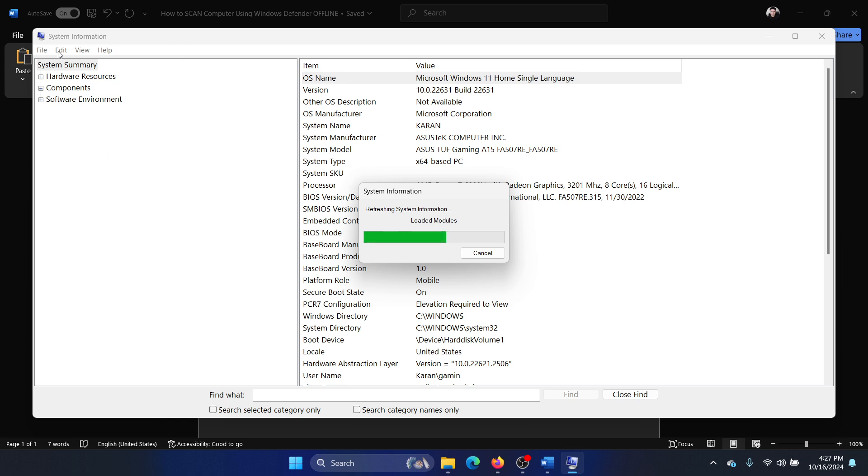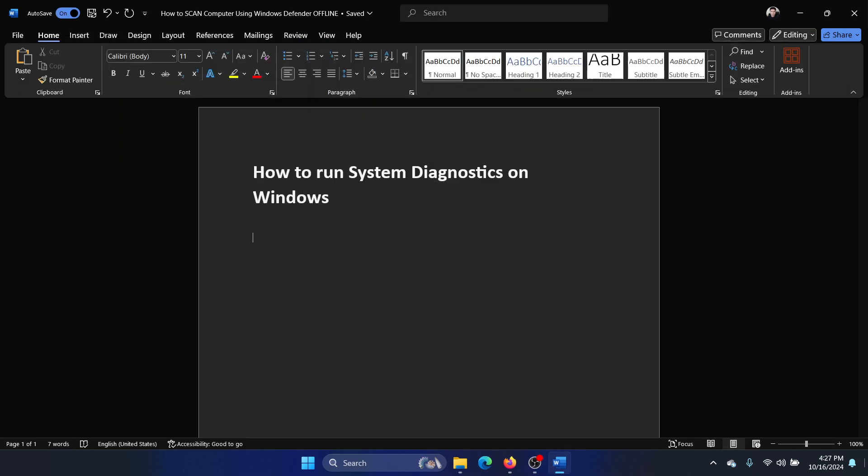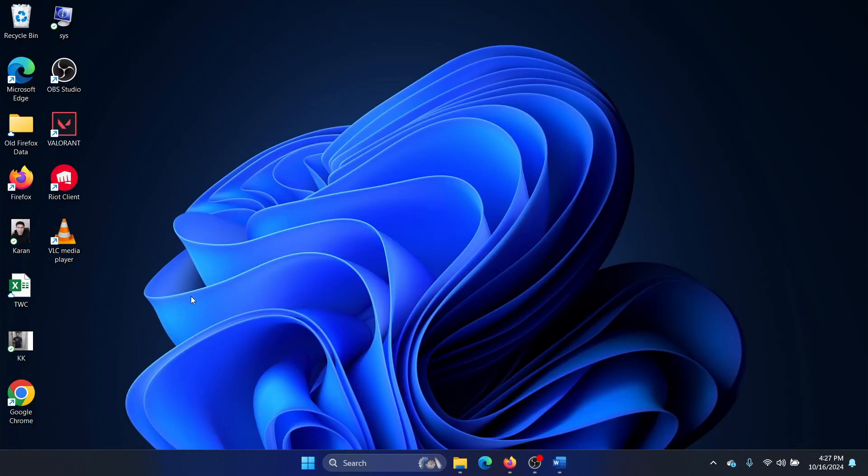This will basically create a system summary, but it will create a summary of the time when you saved it. So even if system information changes later, you can still have a copy of the same.